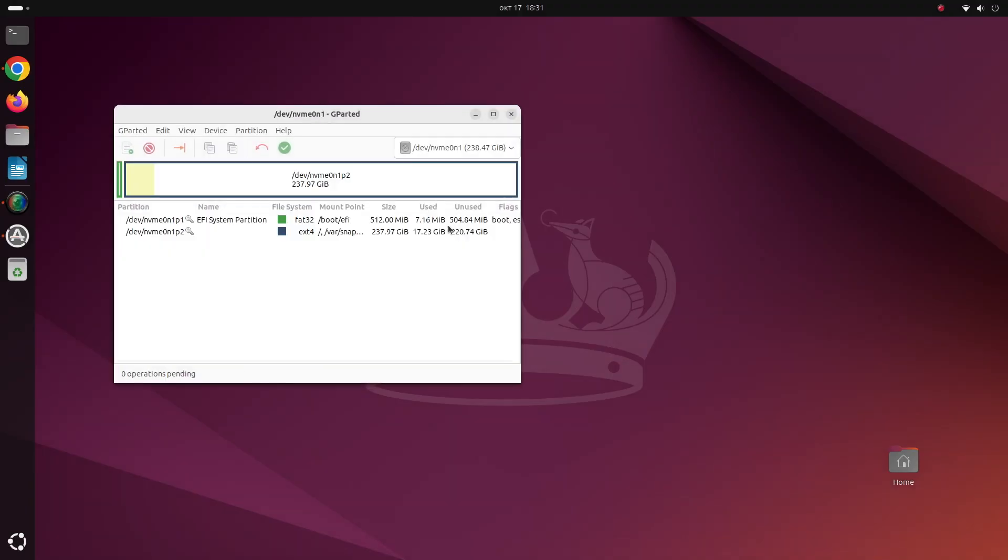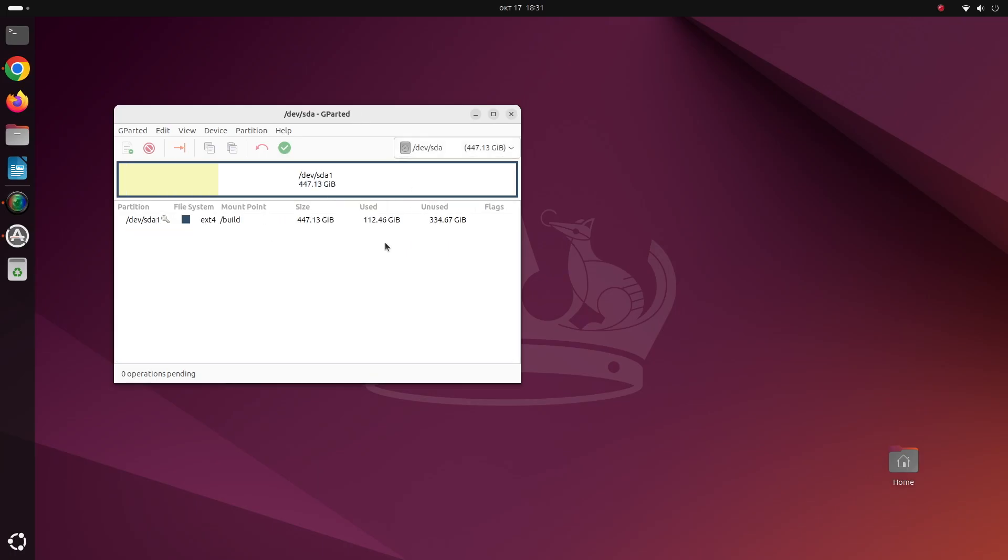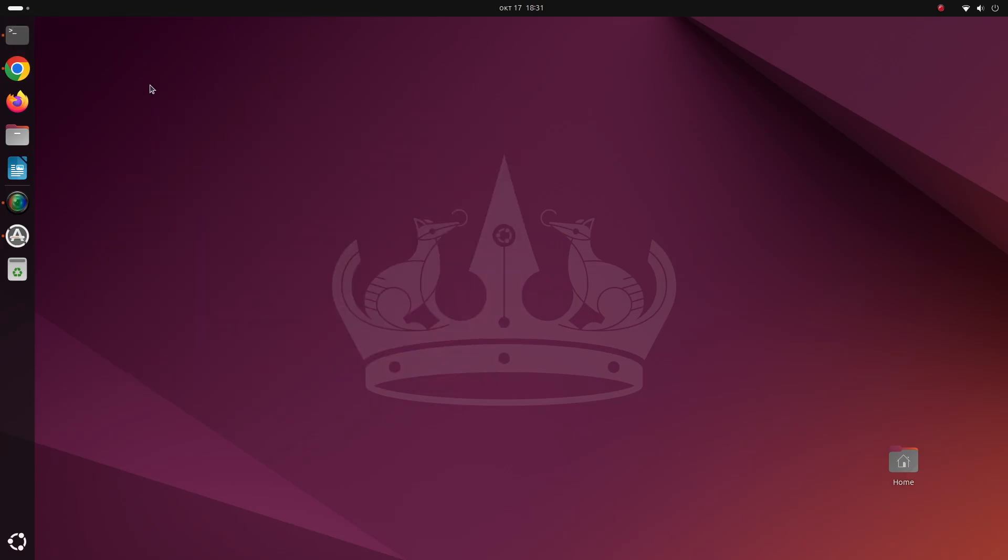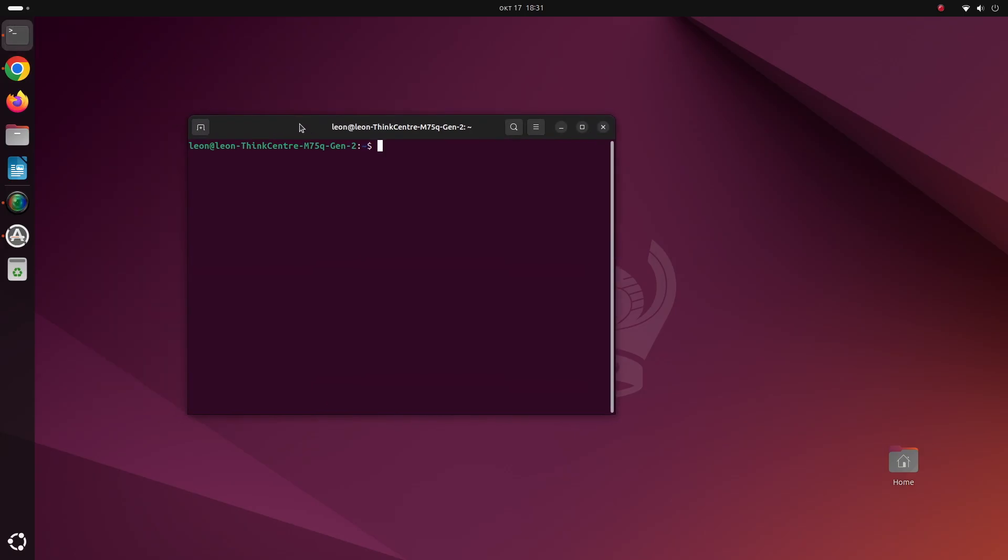As you have seen during the teardown I have installed two drives, one NVMe drive and another SATA drive. So I've launched GParted which is a popular open source application with graphical user interface for managing drives and you can see the file systems of each of the two drives.